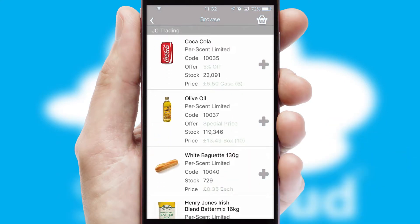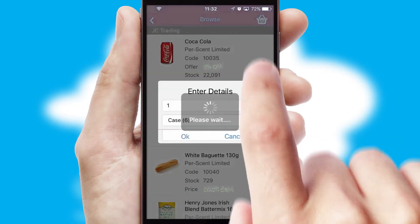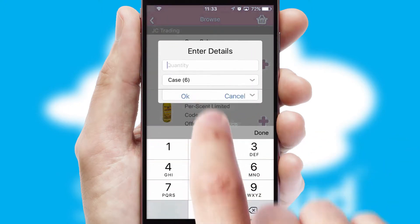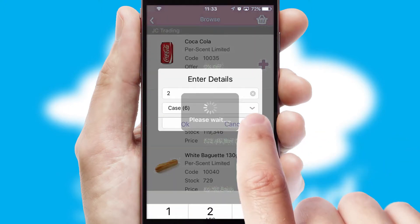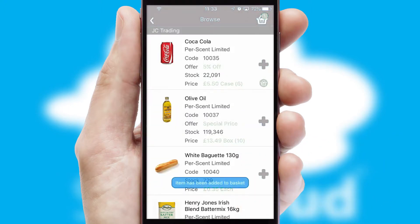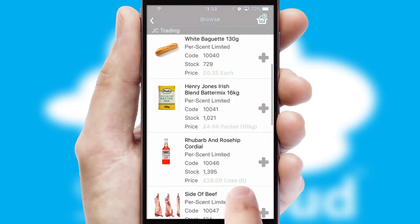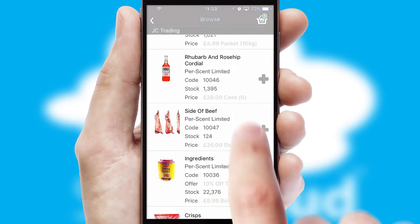Once you have found the required item, simply click, enter the required quantity, unit of measure and then confirm. A basket icon will appear beside the product to confirm it has been added to your order.